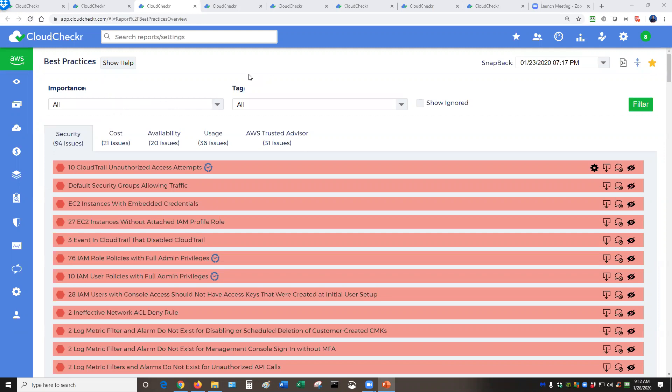CloudChecker is a powerful tool. It gives you the capability to monitor and check your security stance in the public cloud, also help you take a look at your cost and savings information,